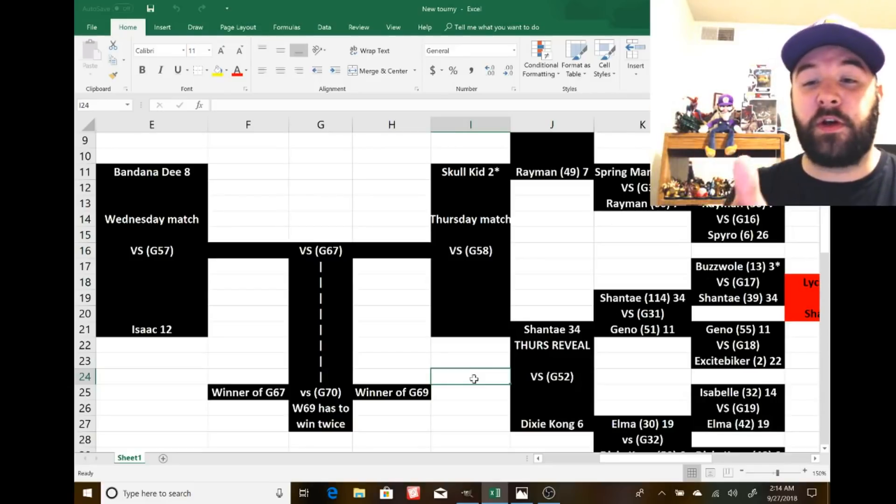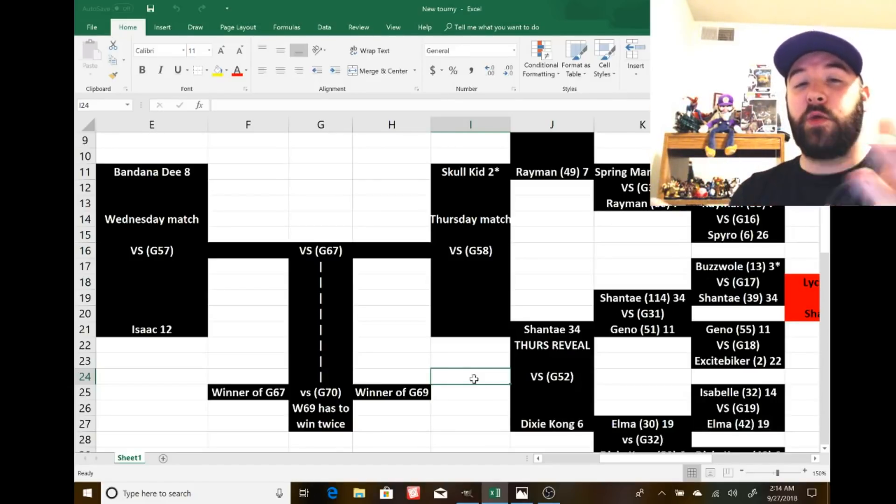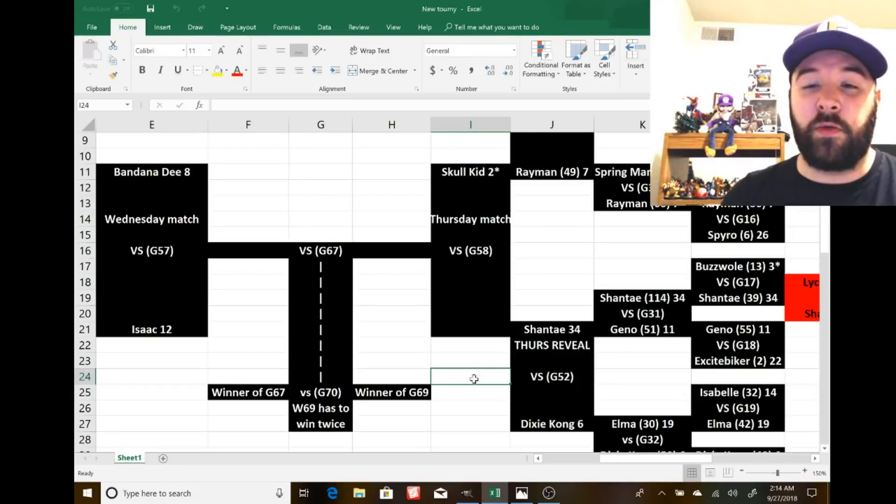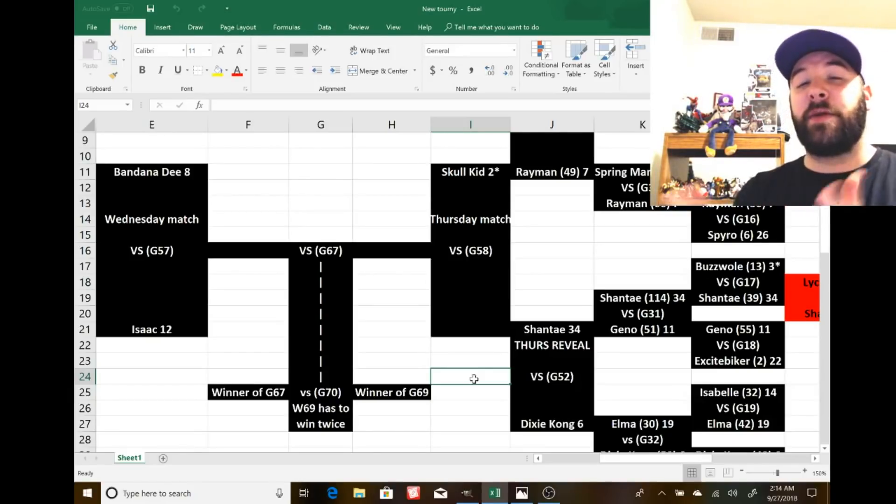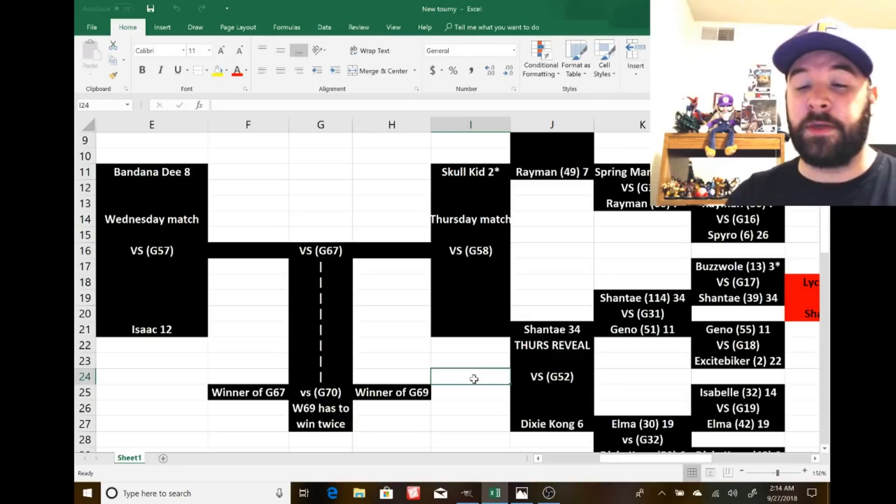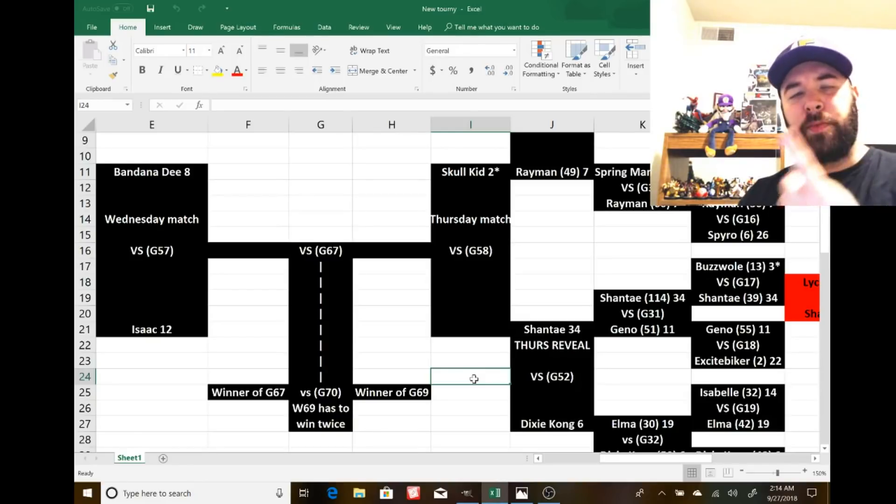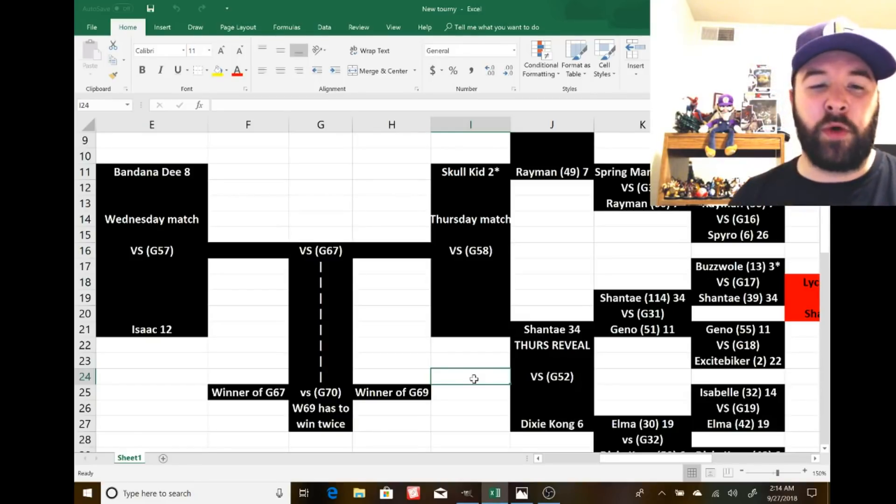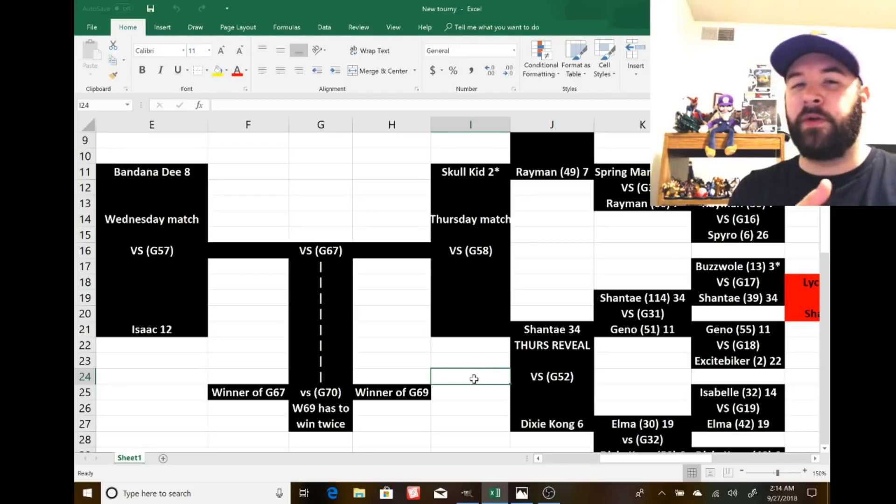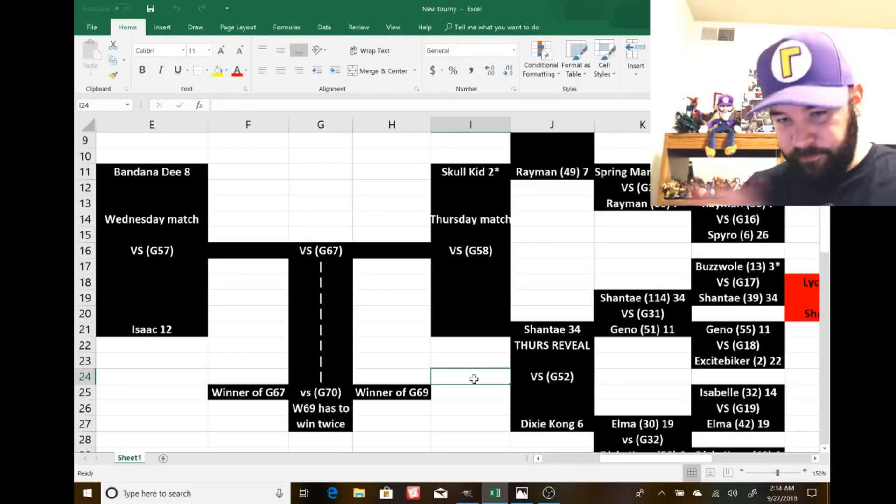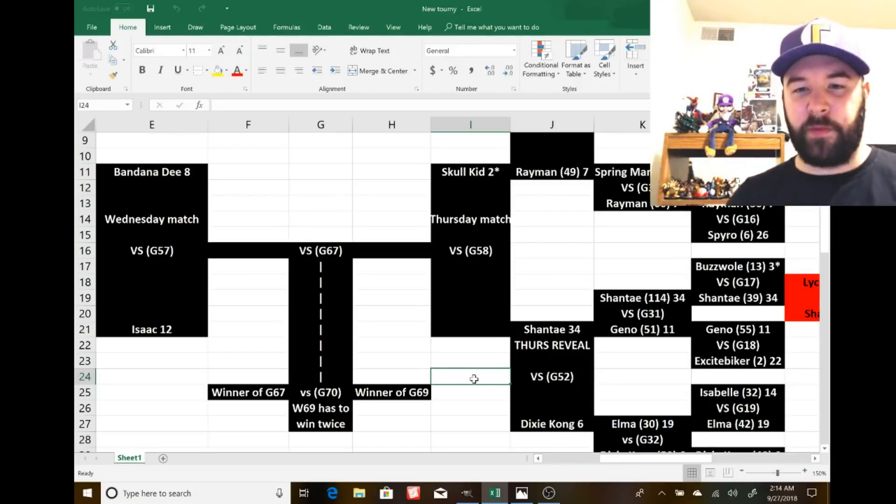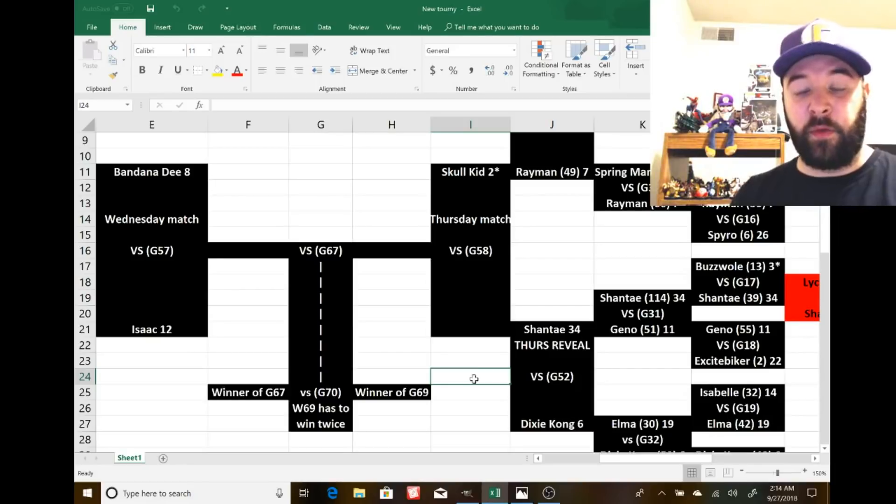I upload one matchup from this tournament. We vote down in the comments simply by typing the name of the character for that day's matchup that you want to see. For example, yesterday's matchup was Skull Kid vs. Rayman, so if you wanted one of those two characters, you would go to that video and type in whoever's character's name that you think has the better chance to make it into Smash Bros. Ultimate as a playable character. One vote per person.